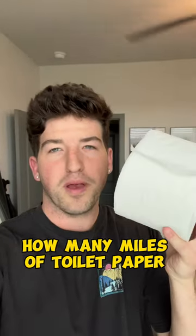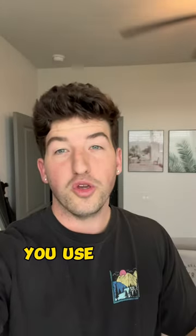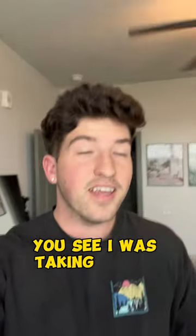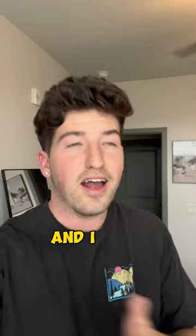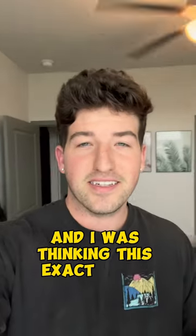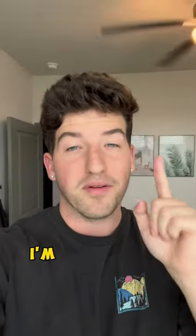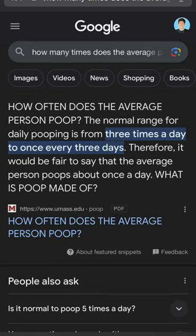How many miles of toilet paper do you think you use in your lifetime? You see, I was taking a shit today and I was thinking this exact same question. But don't worry, I'm going to find the answer.